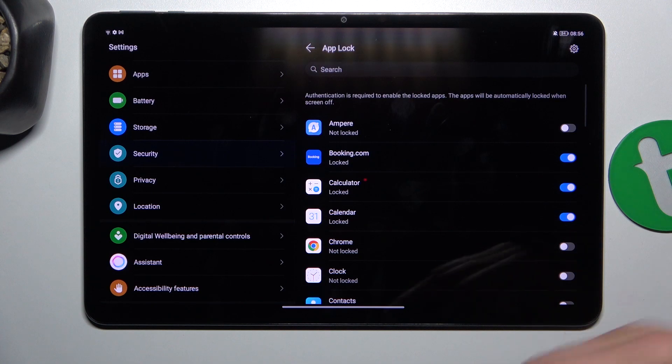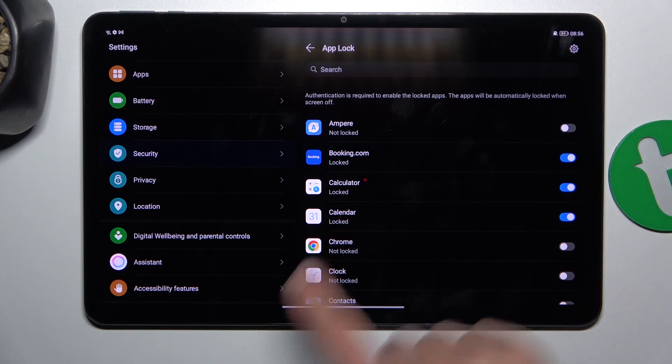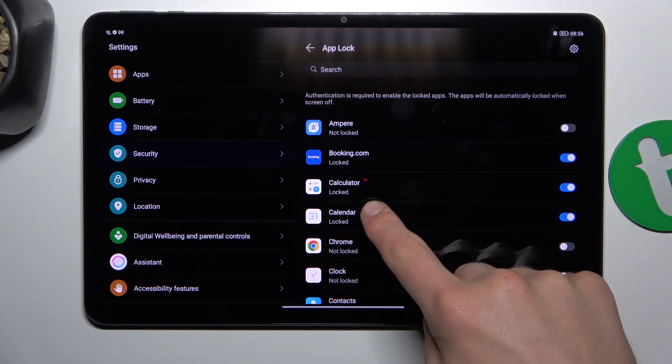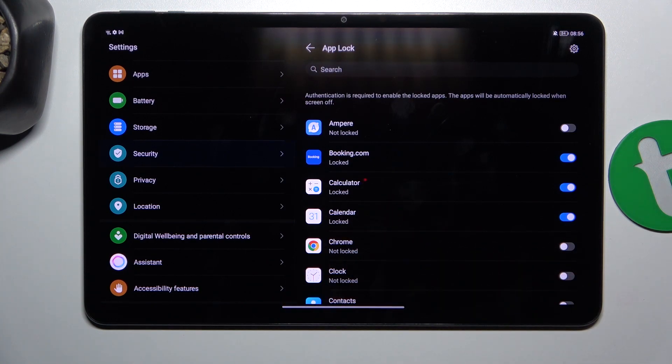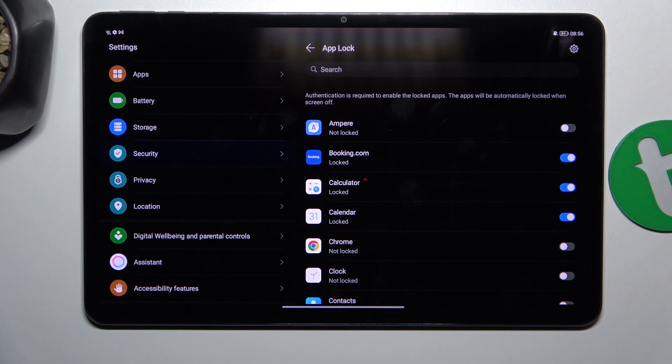So I'm going to choose Booking, Calculator, and Calendar. And if you want to change, let's say password or something else, all you have to do is tap this icon here.